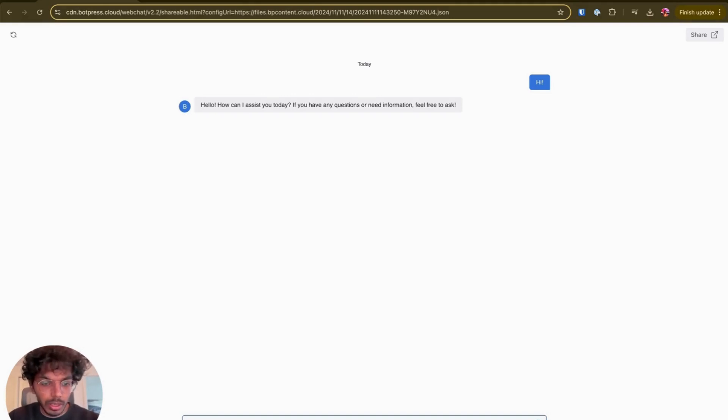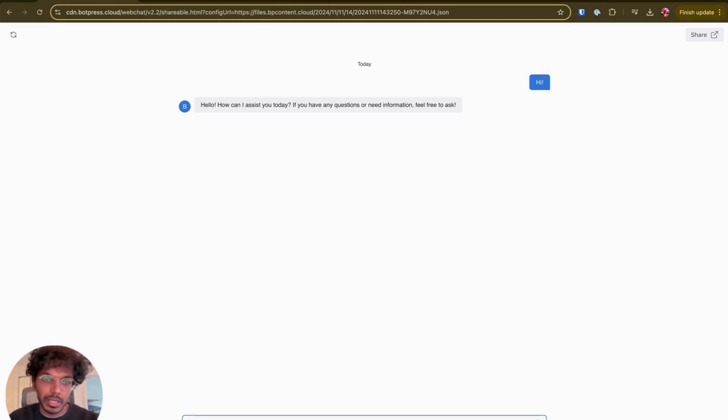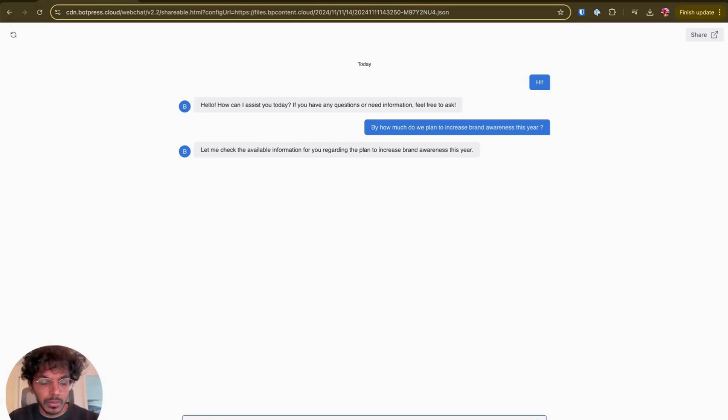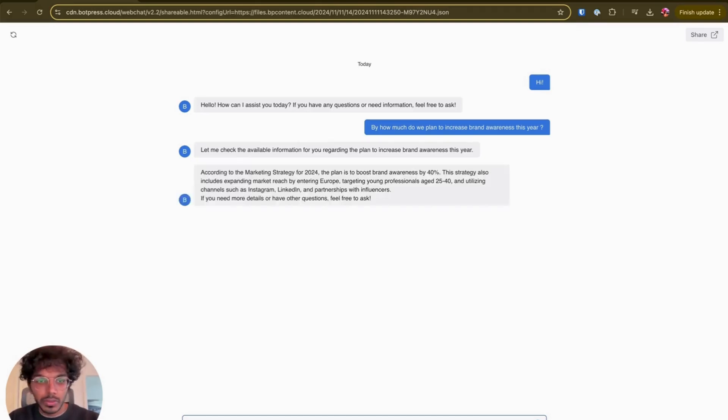Okay, so here's the question: by how much do we plan to increase the brand awareness this year? Okay, it says I'm going to check for this information. And then here's the response.